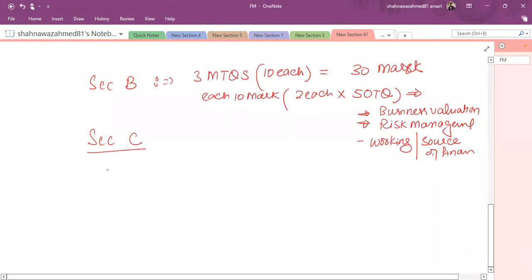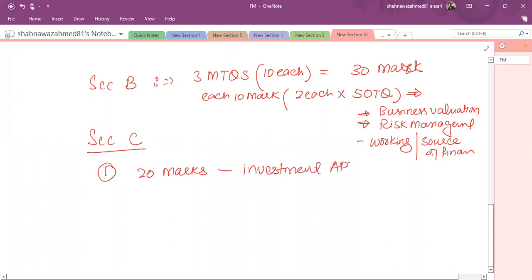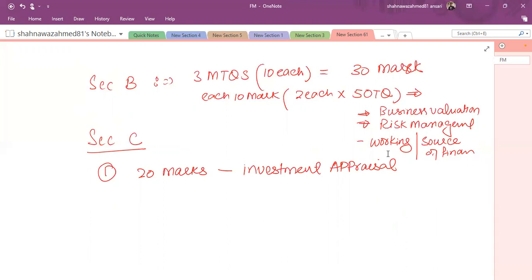In Section C we have one 20 mark question which is fixed every time, and that is based on the topic which is very important for FM exam, that is investment appraisal. In every attempt you have to deal with a 20 mark investment appraisal question, and that is usually not that difficult. So in order to pass this exam effectively, one of the goals is to effectively cover this investment appraisal.